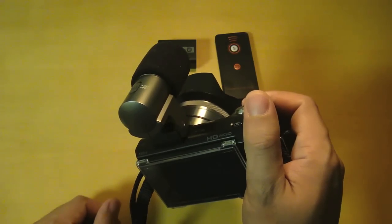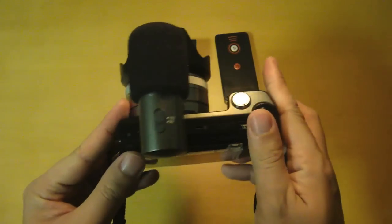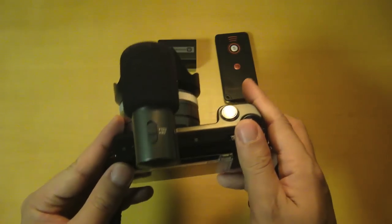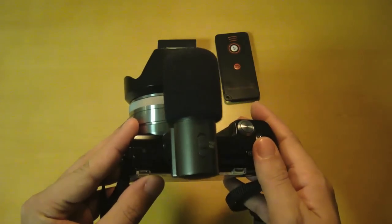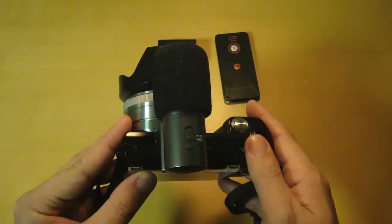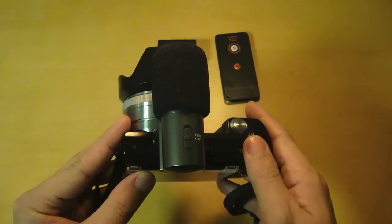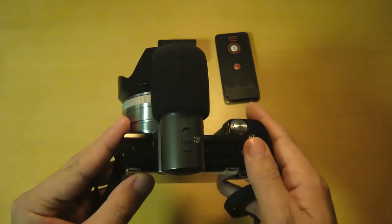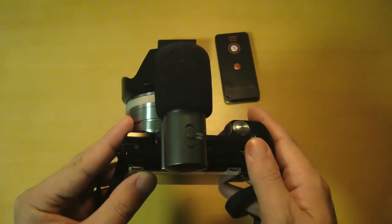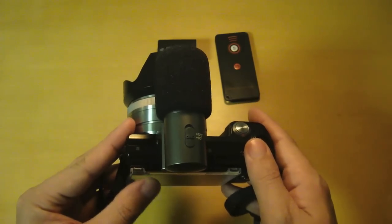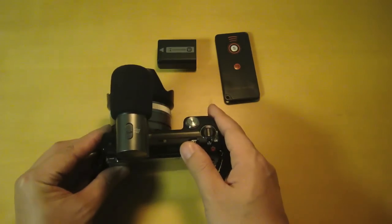But I can definitely tell you that it does capture sound coming from the subject directly in front of you very well. It does a great job of canceling sound from the sides and back. Now let's compare the external microphone with the built-in microphone.